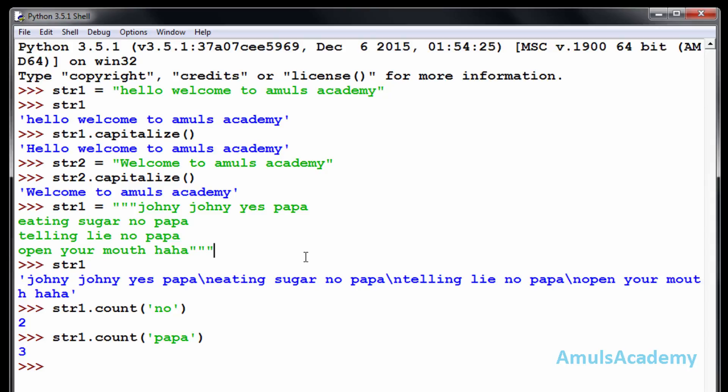We can check for other words also — for example the word 'papa' appears three times in the string. This is about the count function: count function helps to calculate how many times a word is repeated in a string. The next function is endswith. Using endswith you can check whether a string ends with a particular word or letter.